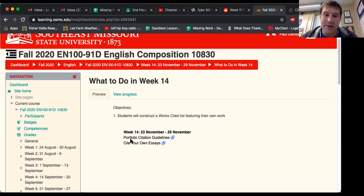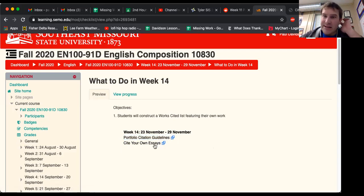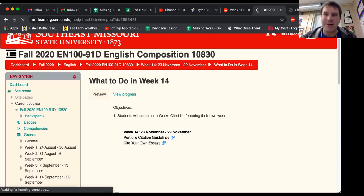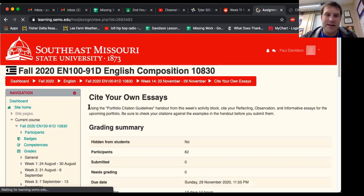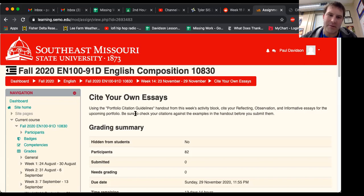So let's talk about it, let's walk through it. The two things that he's wanting you to do is the cite your own essays assignment, and then he also has this PDF that goes along with it that I'll upload to help you out. So let's look at the cite your own essays assignment. Cite your own essays using the portfolio citations guide handout from this week's activity block. Cite your reflecting, observation, and informative essays for the upcoming portfolio. Be sure to check your citations against the examples on the handout before you submit them.